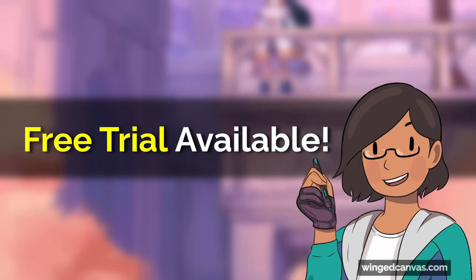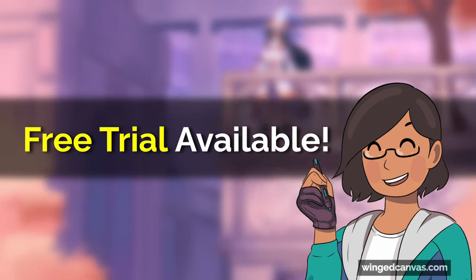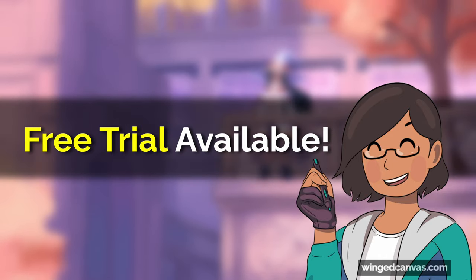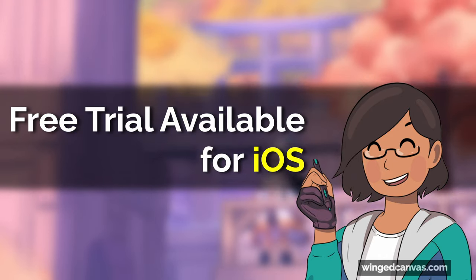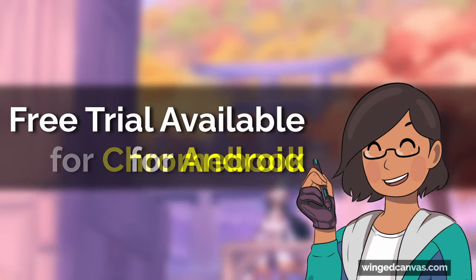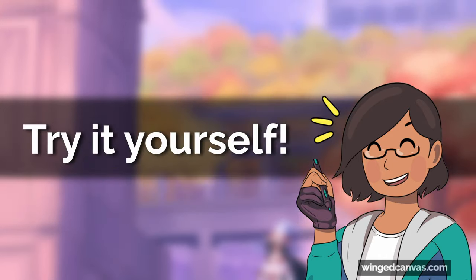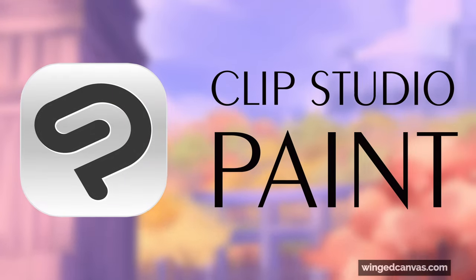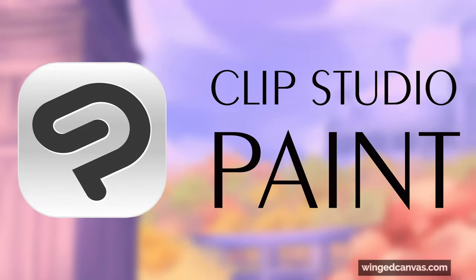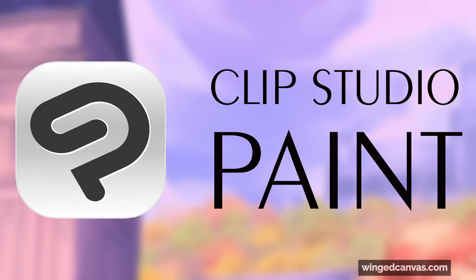A free trial is available and can be used for Windows, Mac OS, iOS, Android, and Chromebook. Go try it for yourself! A million thanks to Clip Studio Paint for sponsoring this video.